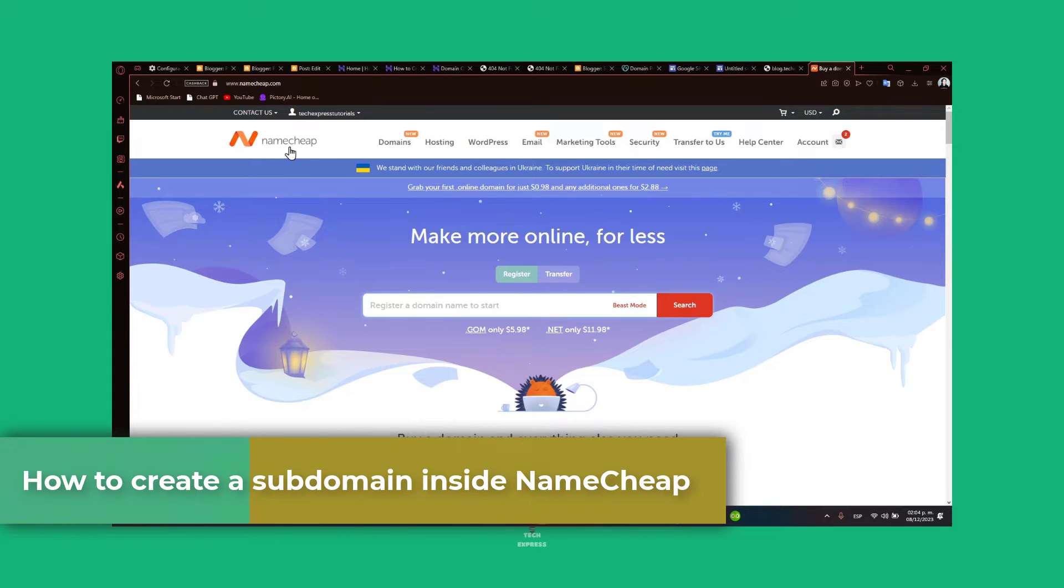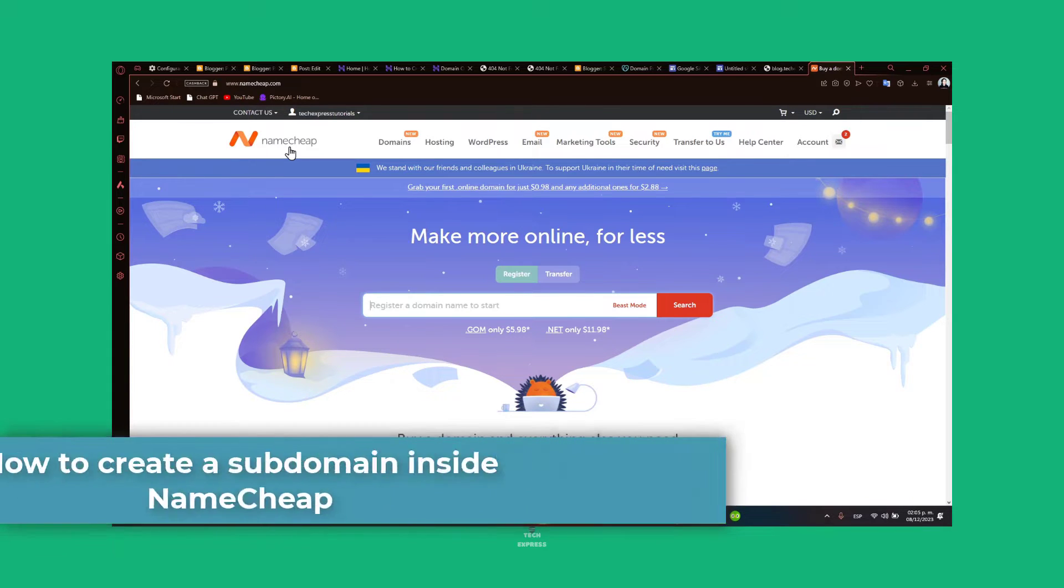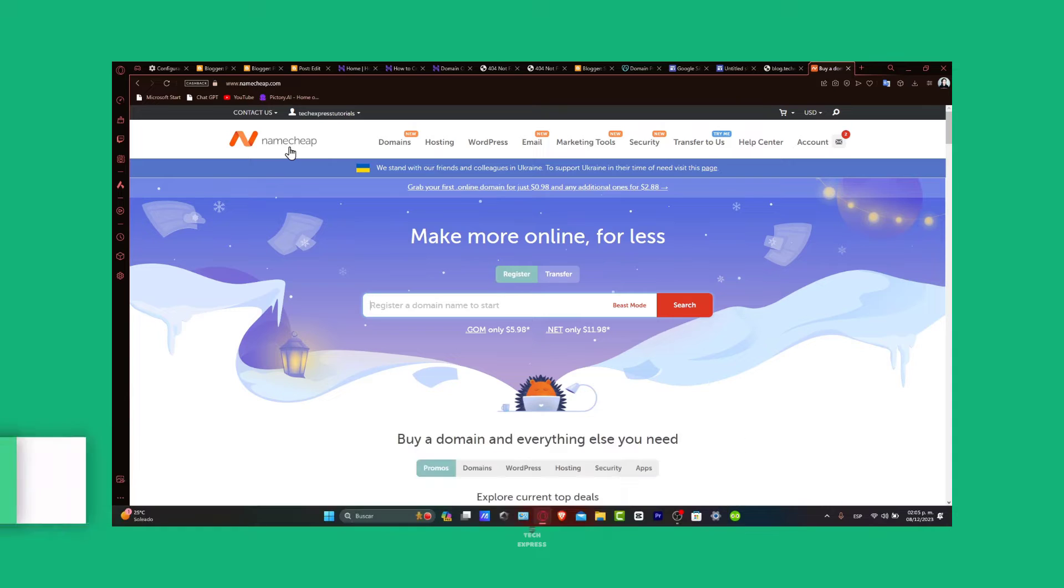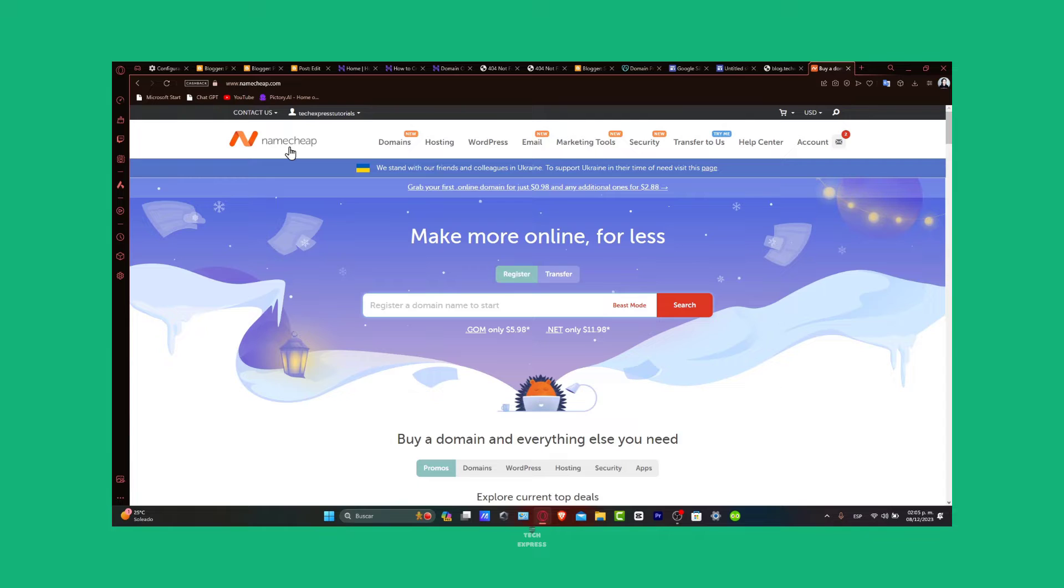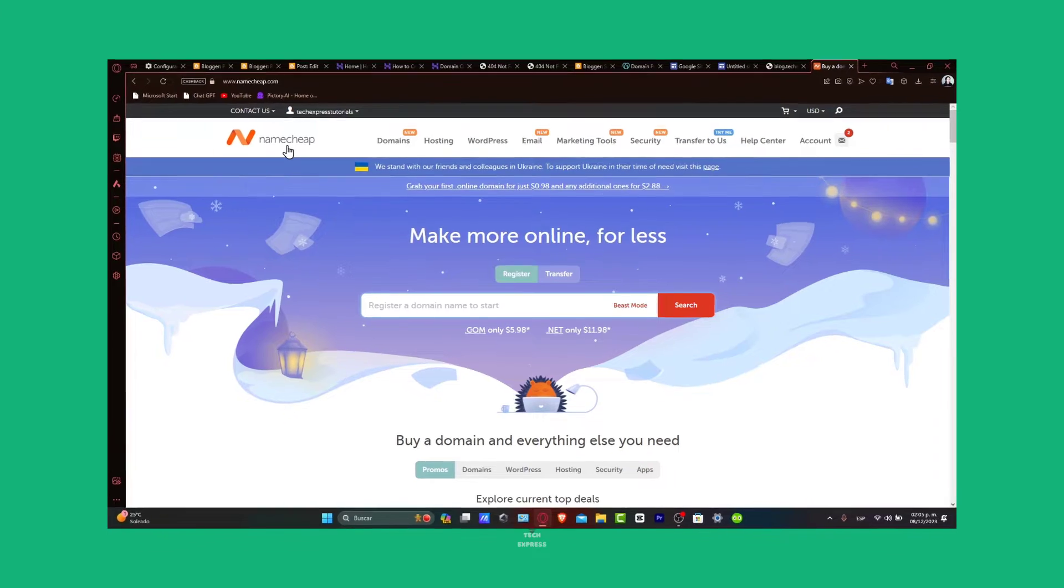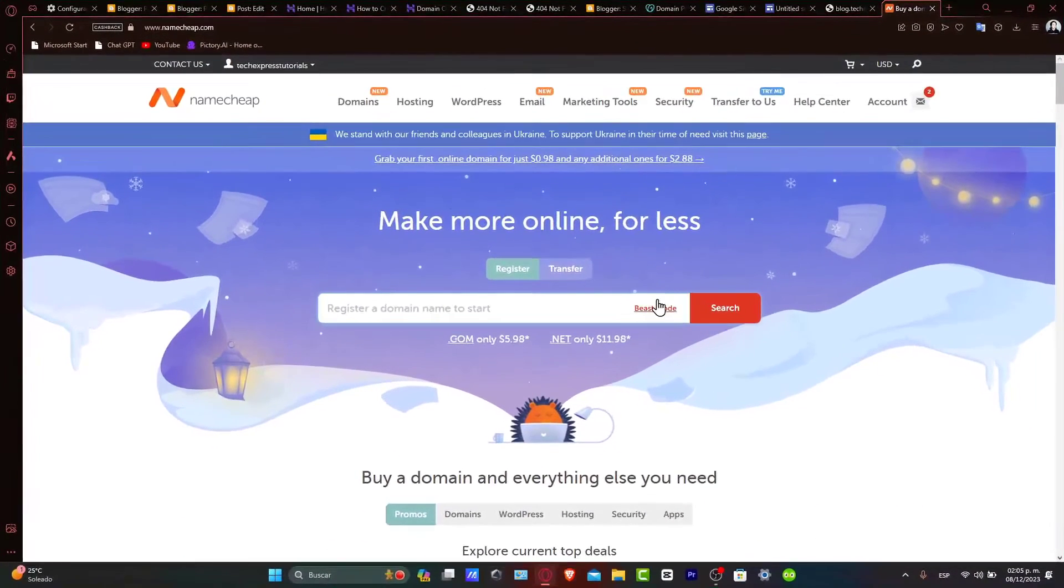Subdomains are an excellent way to organize your website or test new features without affecting your main site. Whether you are running a blog, an e-commerce store, or a personal portfolio, this tutorial will guide you through creating a subdomain in Namecheap. So let's get started.